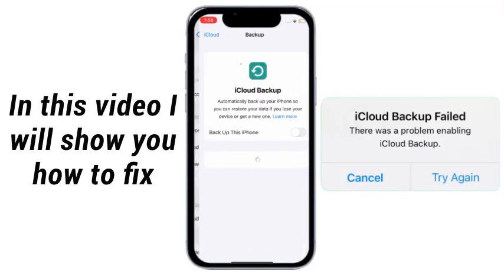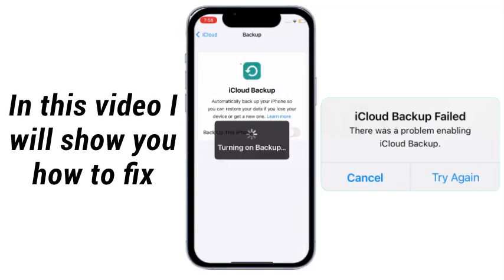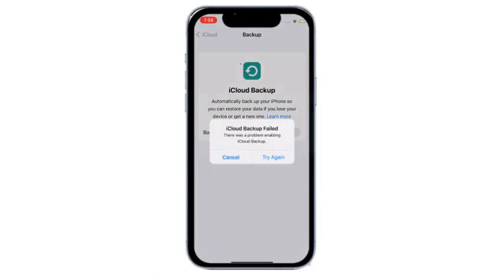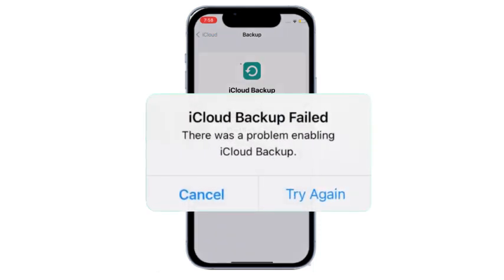In this video, I will show you how to fix iCloud backup failed error. Without wasting any time, let's start it.